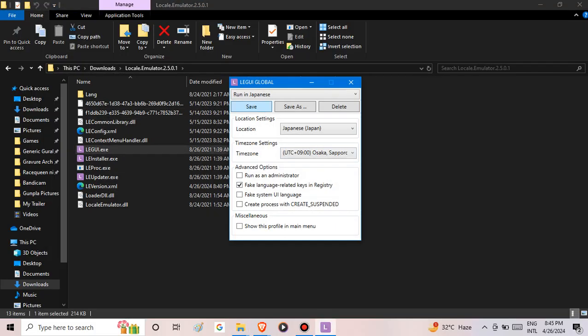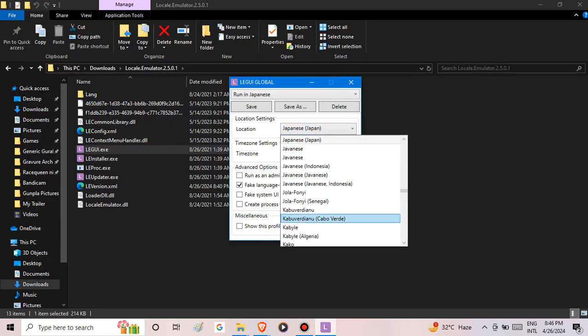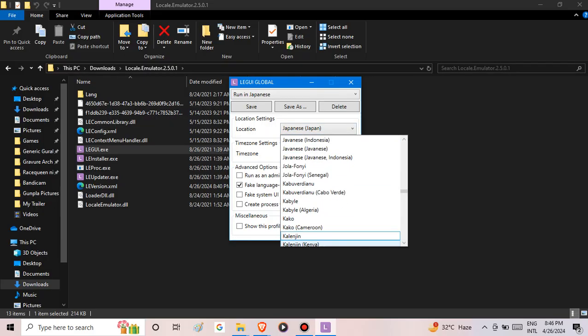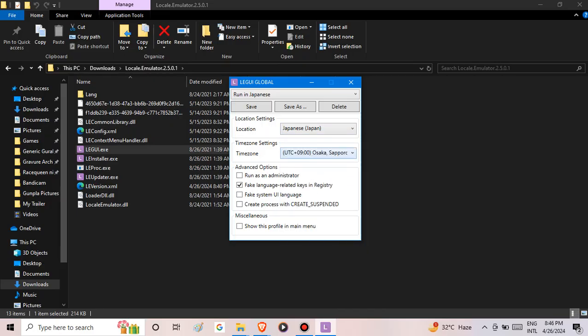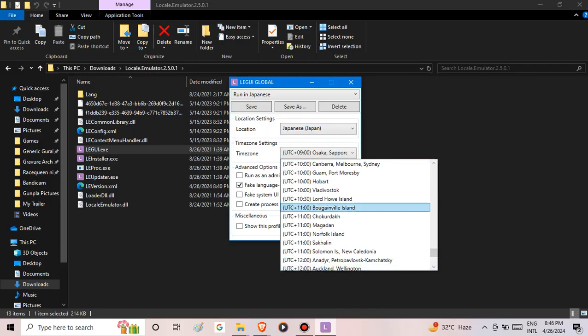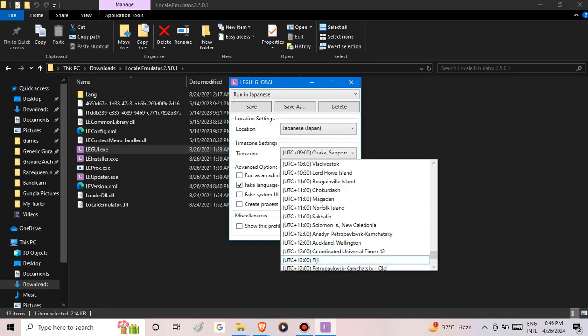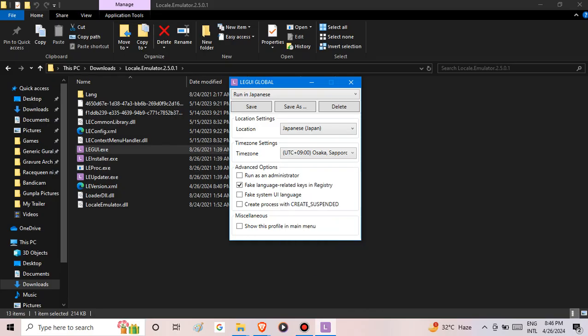You can actually switch the location to other countries, and you can choose the time zone. I'm going to leave it as is. There are advanced options that you can check or uncheck.